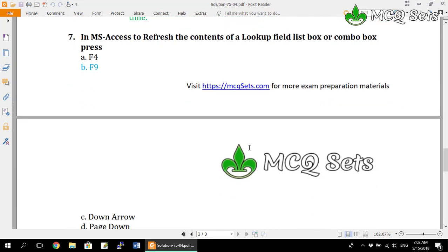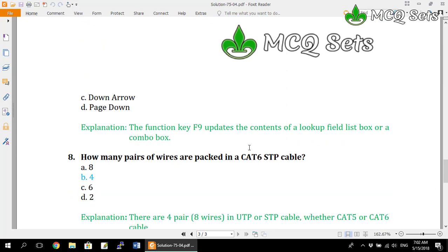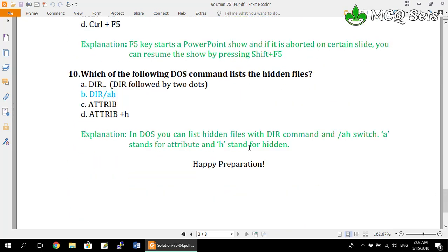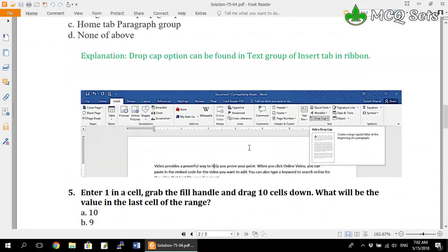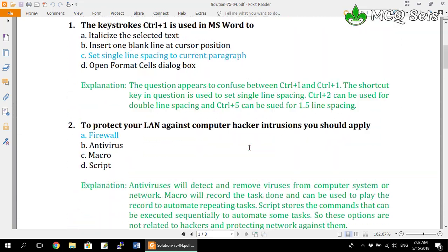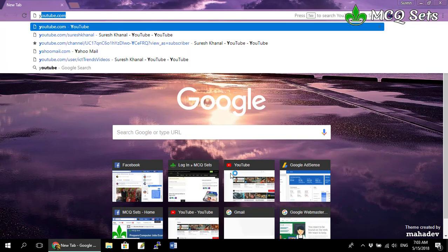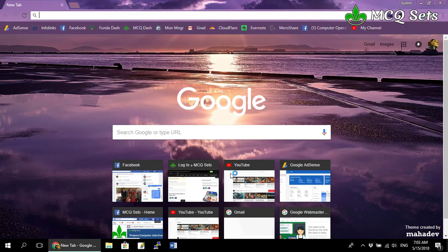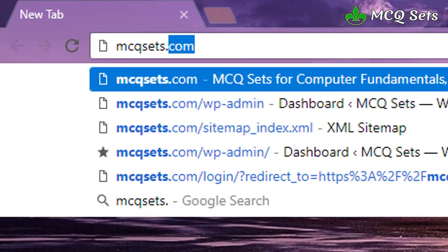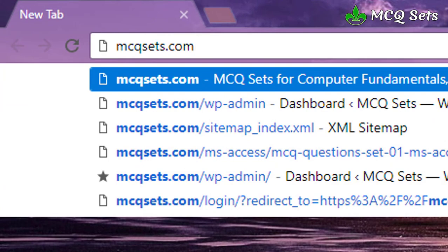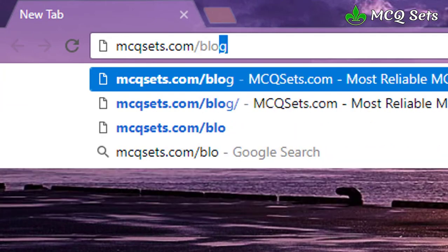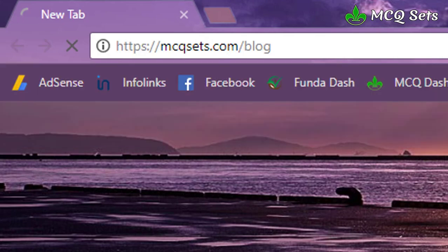You can download this file from the mcqset site. I will show you the link to download this file after some time — please keep watching the video. You can type the address of the website mcqsets.com and go directly to the list of posts by typing 'vloz' at the end of the website address.